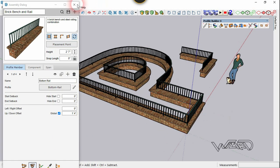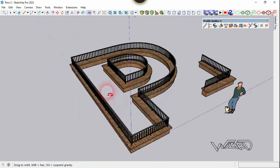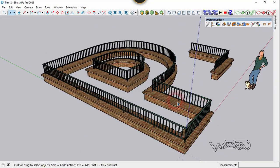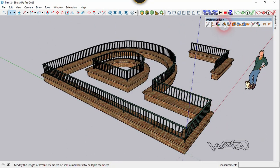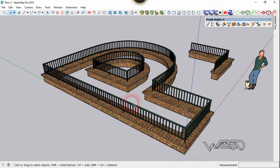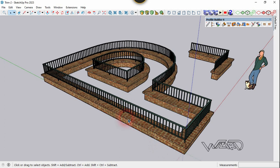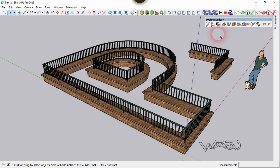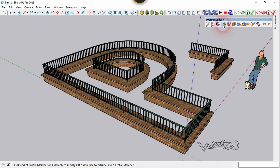We got the assembly. Now let me show you the amazing new feature in the Extend and Split tool of Profile Belt 4, by which we can create a gap in the assembly and profile member instantly. Now let's create some gaps in this assembly using the Extend or Split command.